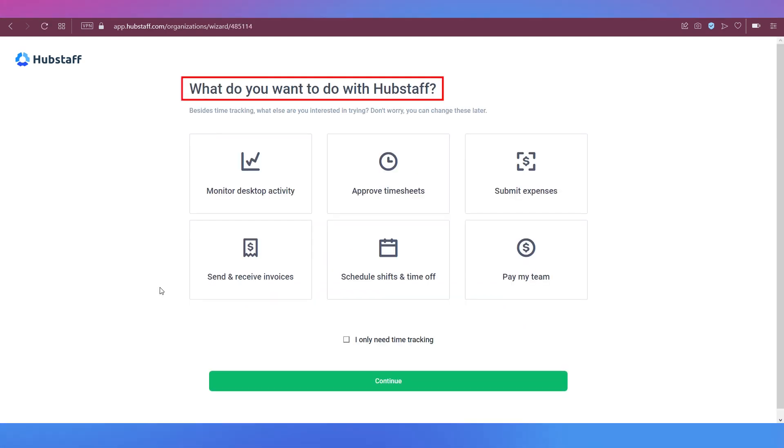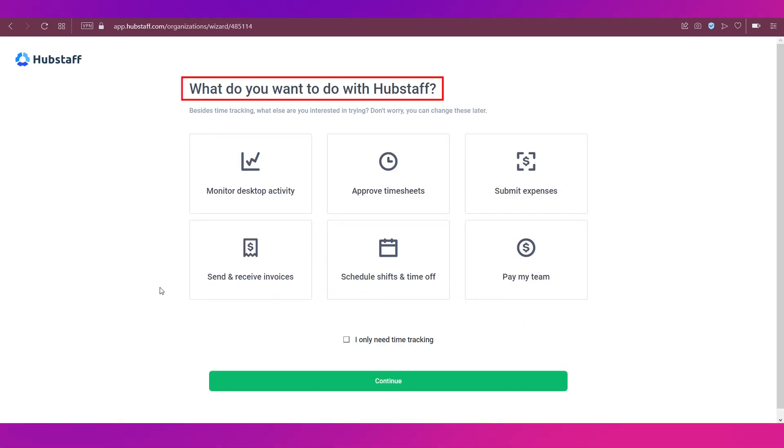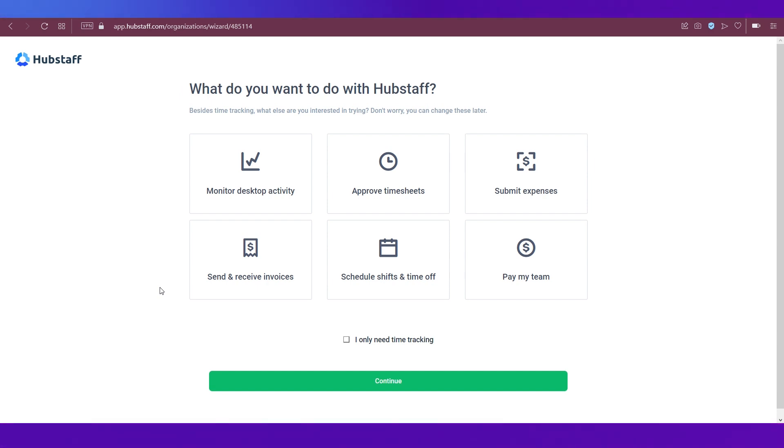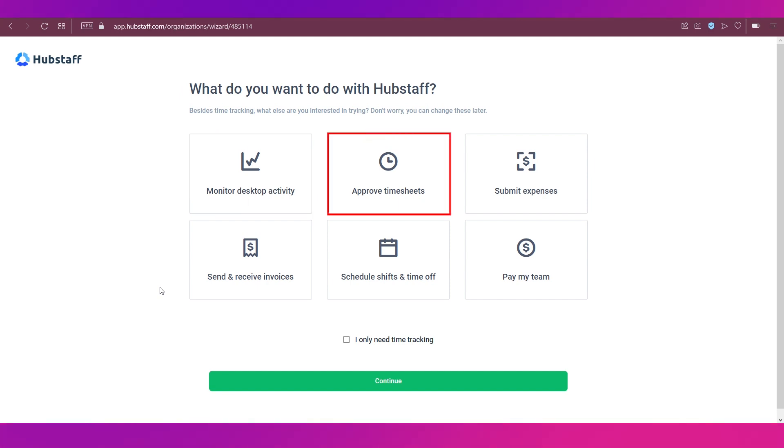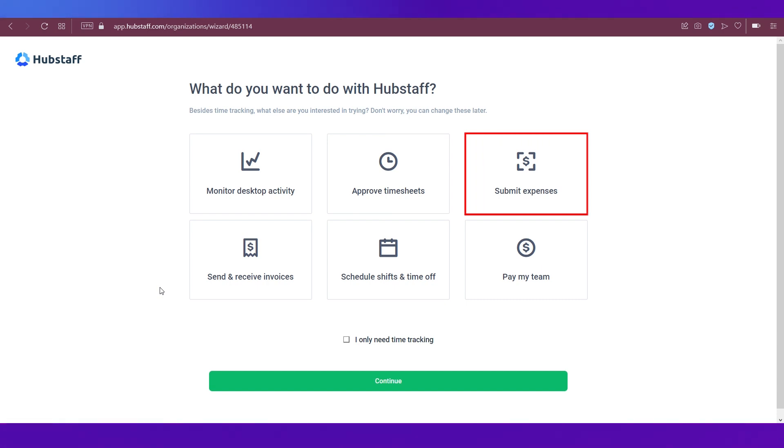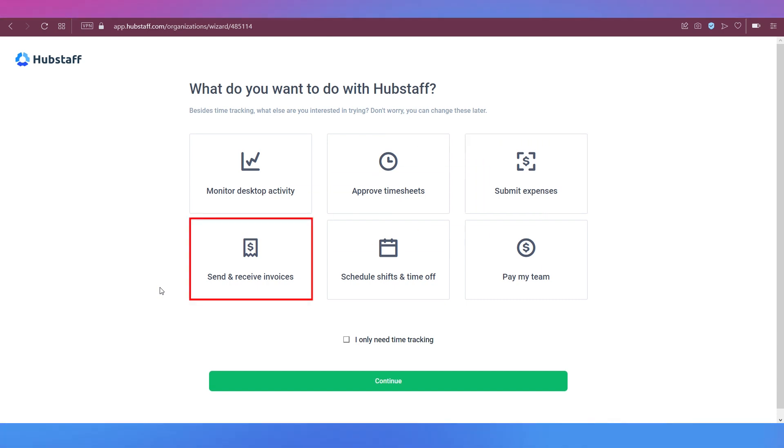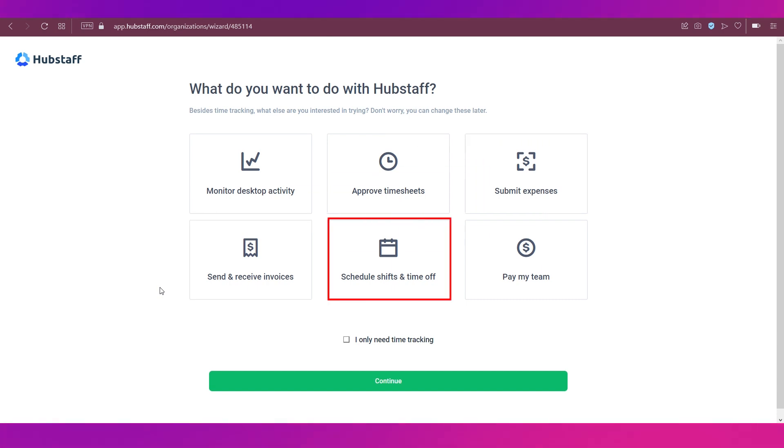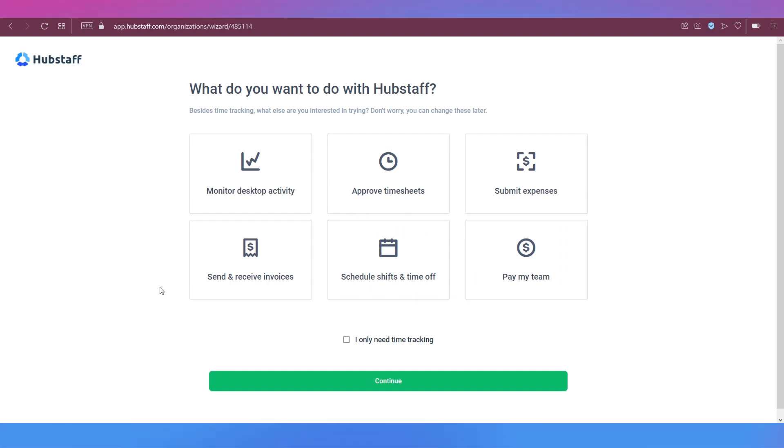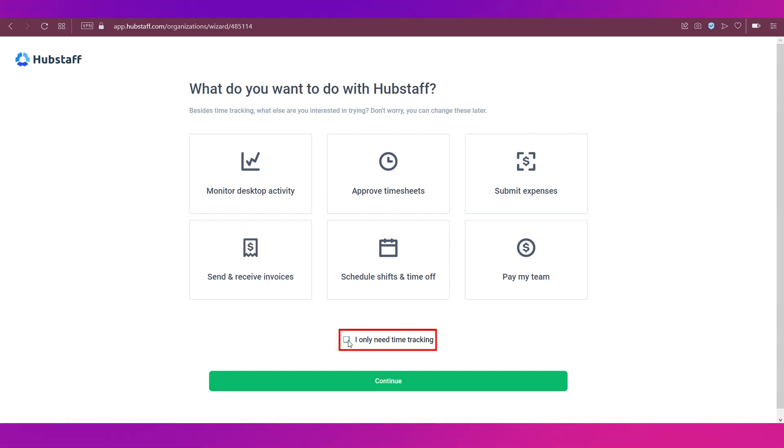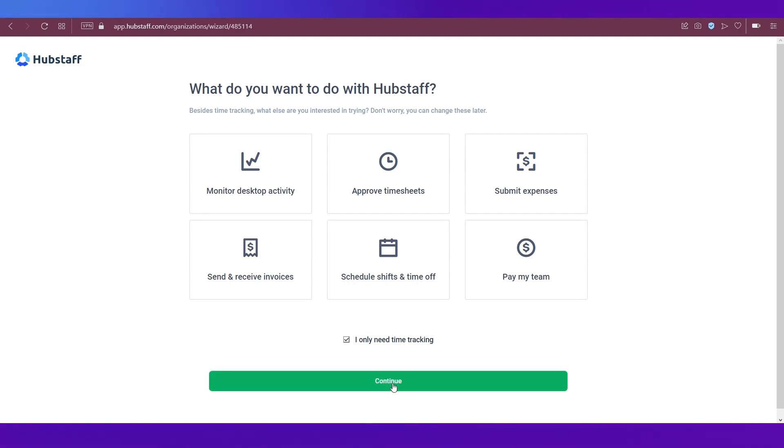Next, you will be asked, what do you want to do with Hubstaff? And you've got plenty of options over here, like monitor desktop activity, approve timesheets, submit expenses, send and receive invoices, schedule shifts and time off, and pay my team. If you only need time tracking, then you need to click this box. That's what we're going to do. And then click the continue button.